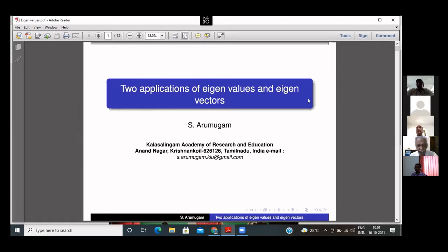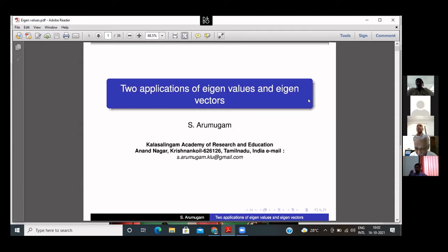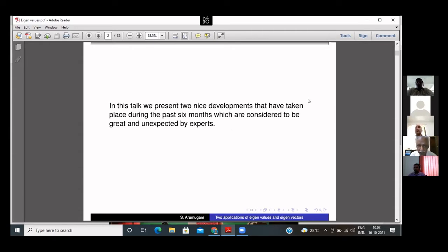But why should we study this object at all? What is its significance? Where is it useful? That is what we are going to discuss through two stories that led to interesting discoveries in 2020. Both applications I'm going to present have been invented in 2020, and they are considered very great and very unexpected by leading experts in the subject.